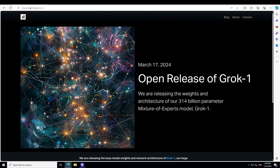Coming back to Grok1: it is a raw base model checkpoint from Grok1's pre-training phase, which concluded in October 2023. This means the base model is not fine-tuned for any specific application such as dialogue, but they have released the weights and architecture under the Apache 2 license. It's a 314 billion parameter mixture-of-experts model with 25% of the weights active on a given token, trained from scratch by xAI using a custom training stack on top of JAX and Rust.